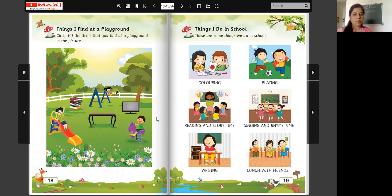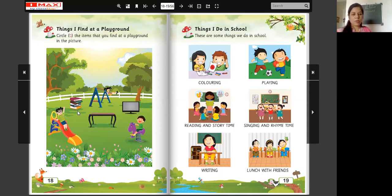Look at this. This is the picture of a playground. What do you see in this picture? Look at this. What is this? These are books. Do you find books at a playground? No. We do not find books at a playground. Do not circle the books.